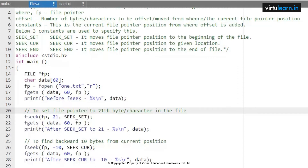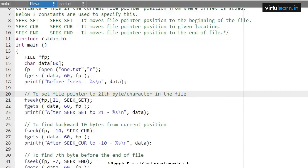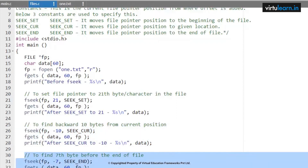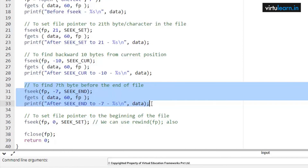After fseek, we read again with fgets(data, 60, fp) and display the rest of the data from that file pointer position to the end of that content. Next, we find backward 10 bytes from the current position — taking 10 bytes in reverse. Then we look at 7 bytes from the end of the file, seeking those contents from the end.